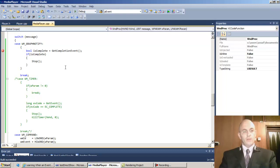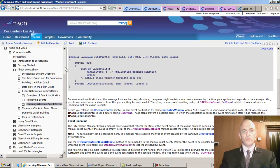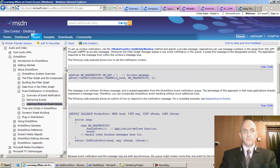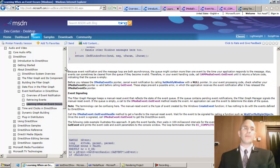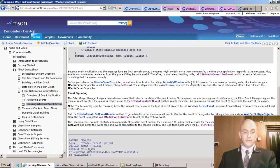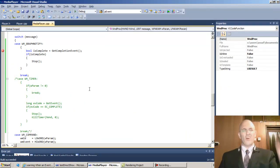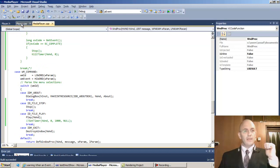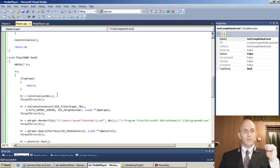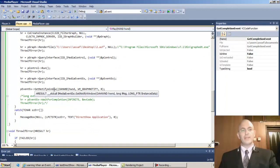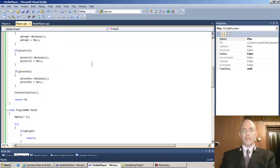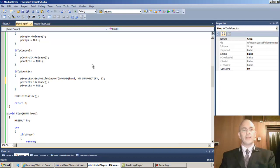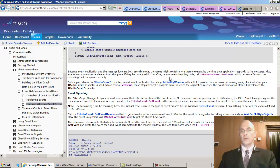The second thing they mentioned: before you release, you need to set notify window to null. In our play function we built the graph, and at the end we did this. So copy this line to the stop. In our stop, just before we release, ctrl V and set this to null. That's what they said we should do with a null pointer.